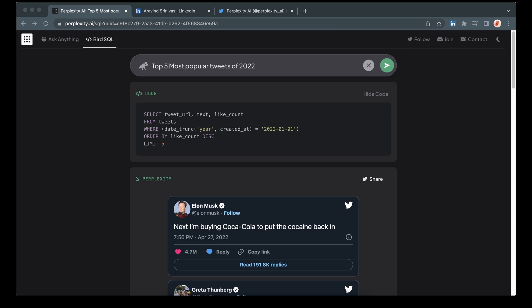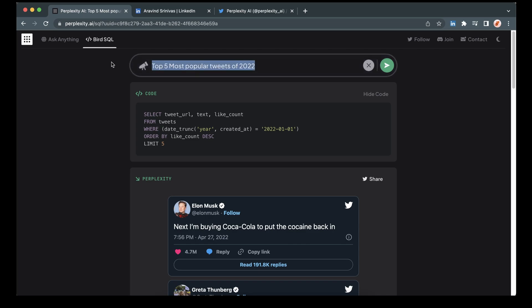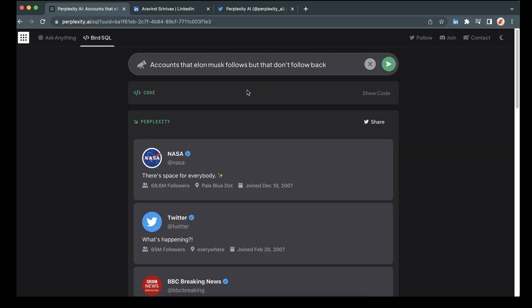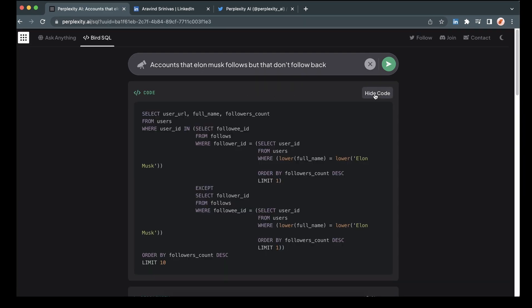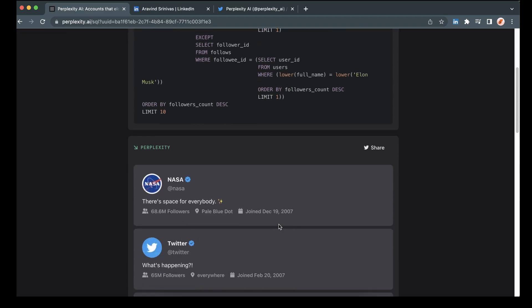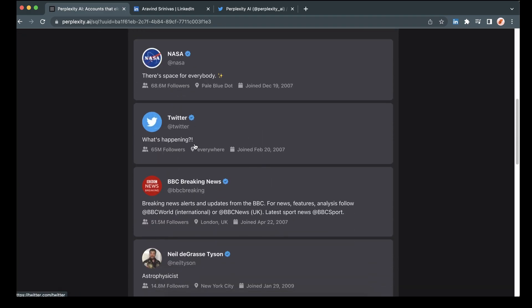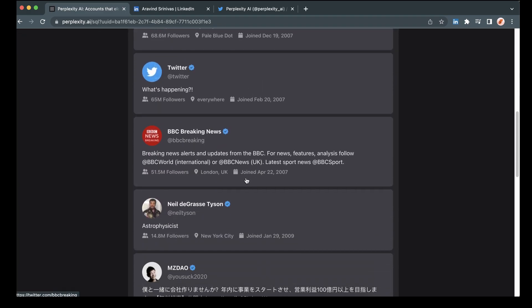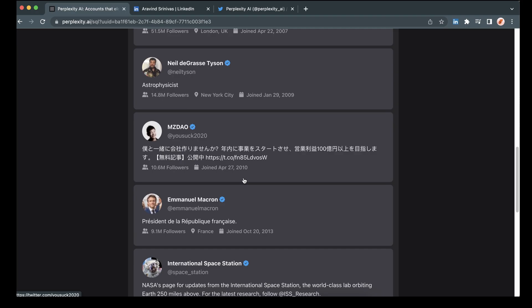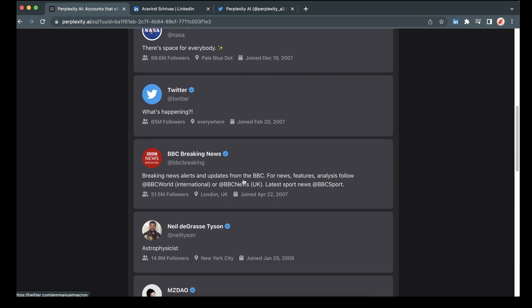So now let's go ahead and run another one. On this one, we are going to look at accounts that someone follows, but that don't follow that person back. So in this case, we're going to do Elon Musk. And we can see this is a much more complex query here, but effectively we're selecting users who are followed by Musk, but do not follow Musk back in return. NASA, Twitter, BBC, Neil deGrasse Tyson, etc.